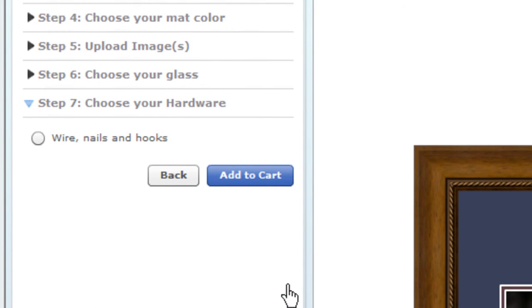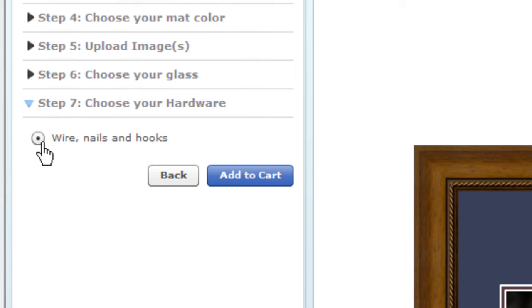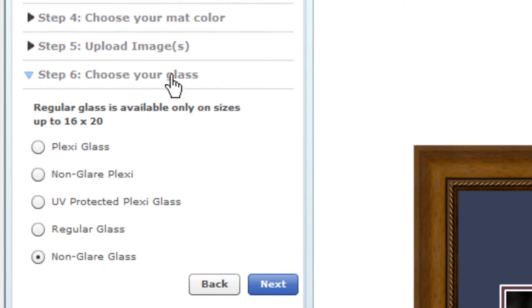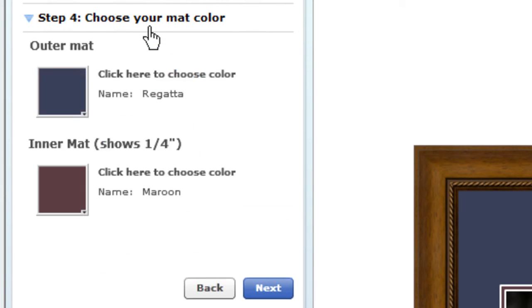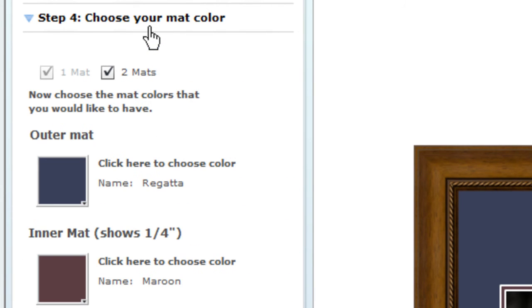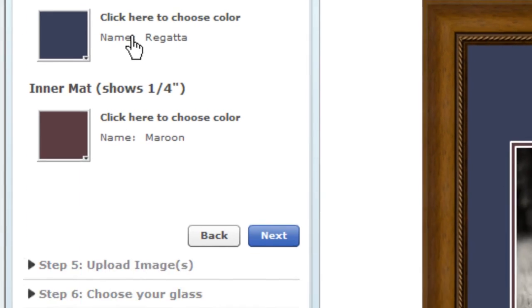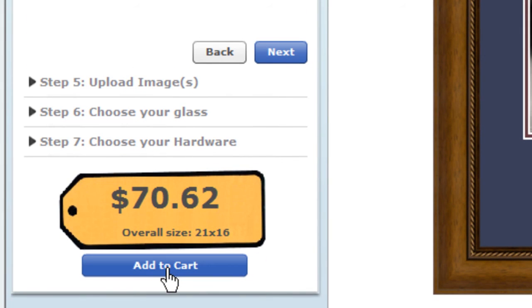We can include all the hardware you'll need to hang your frame at no additional charge. Just click on the button. If you'd like to make any changes, you can click on Back, or jump straight to any step you like. When you're happy with your creation, click on Add to Cart at the bottom.